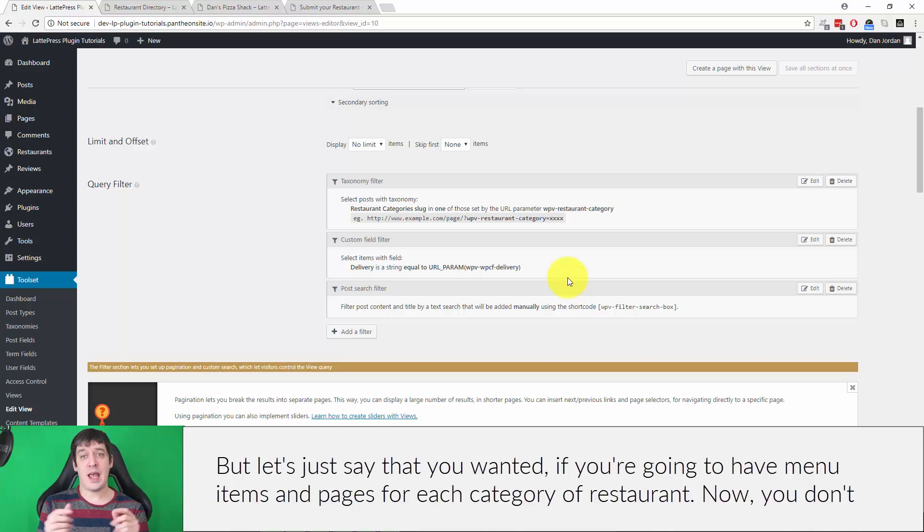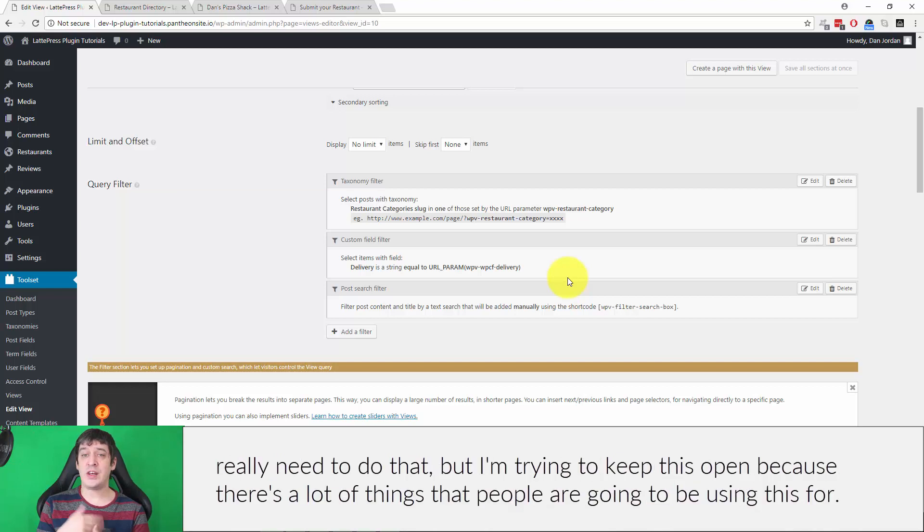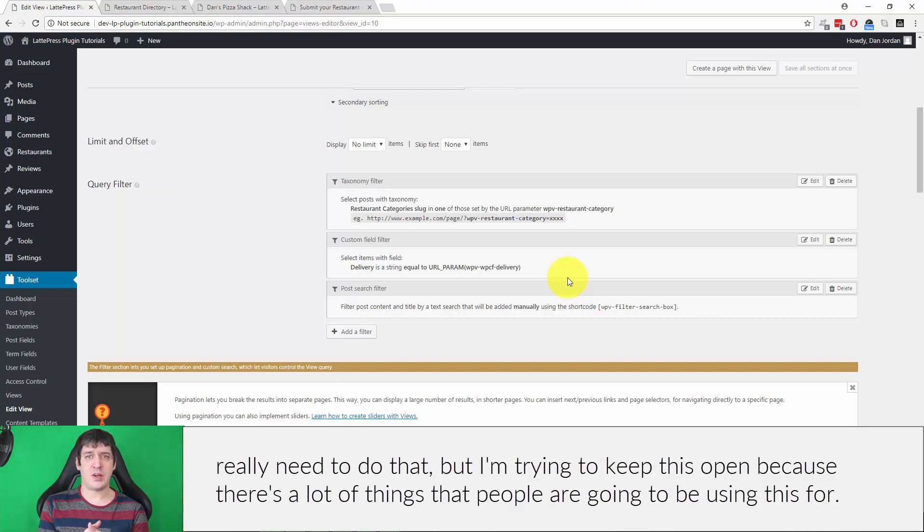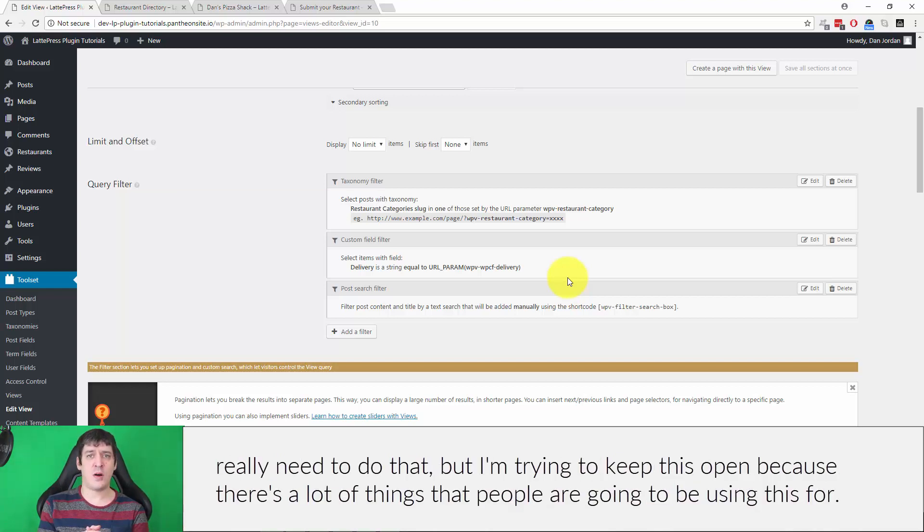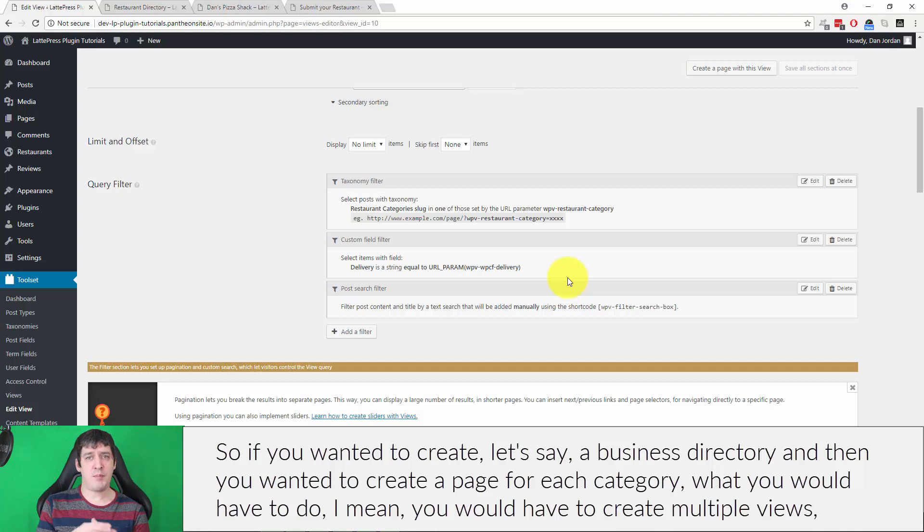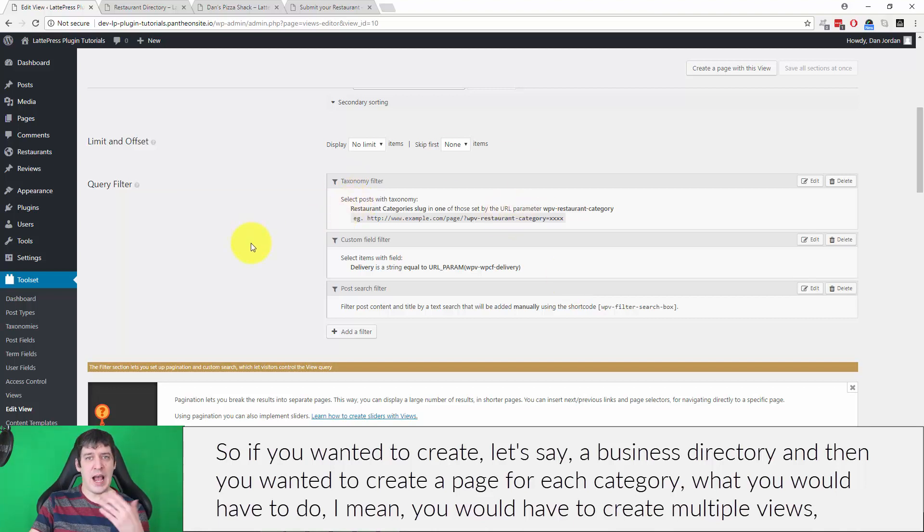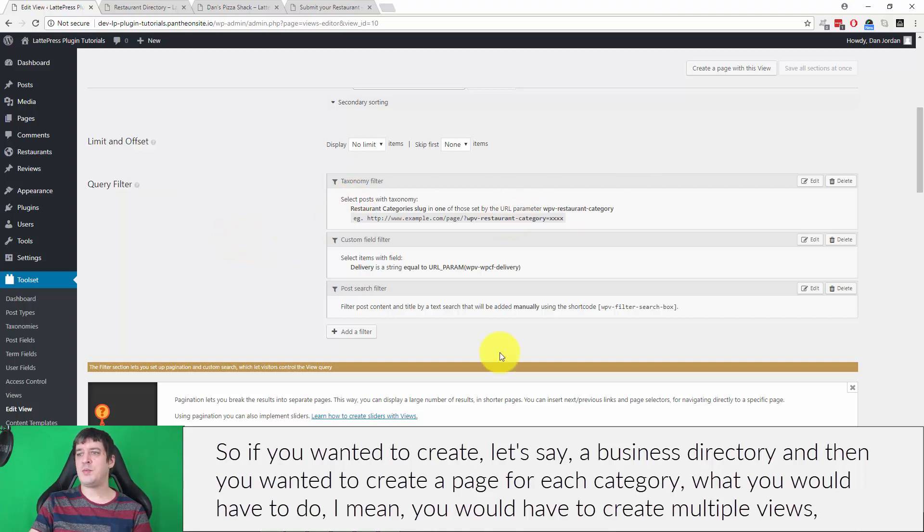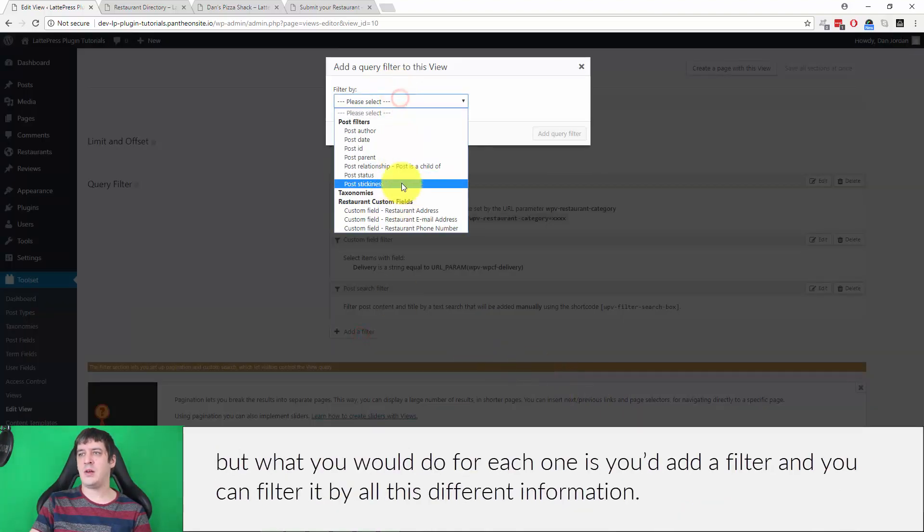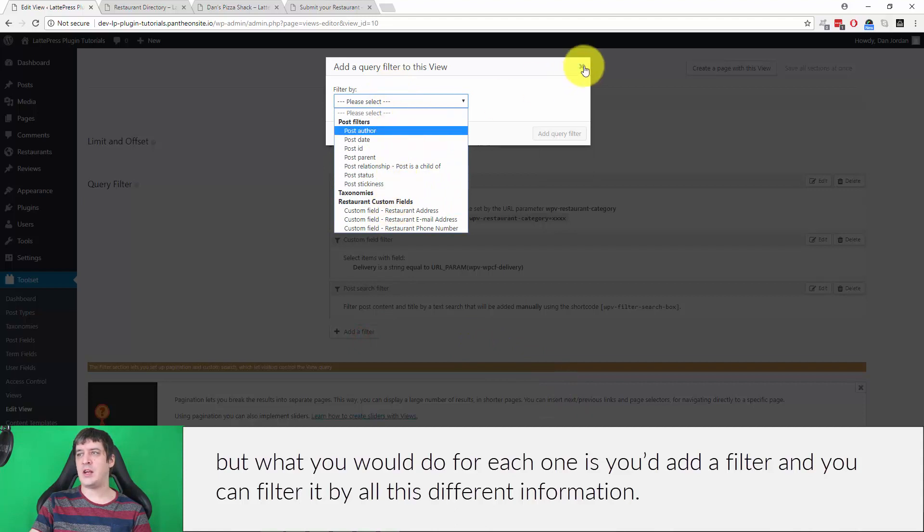But let's just say that you wanted, if you were going to have menu items and pages for each category of restaurant—now you don't really need to do that, but I'm trying to keep this open because there's a lot of things that people are going to be using this for—so if you wanted to create, let's say, a business directory, and then you wanted to create a page for each category, what you would have to do—I mean, you would have to create multiple views—but what you would do for each one is you would add a filter, and you can filter it by all these different information.